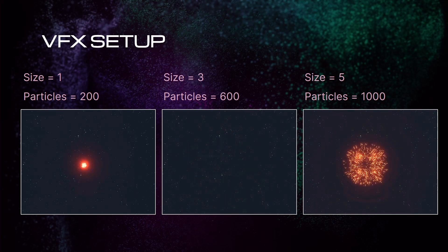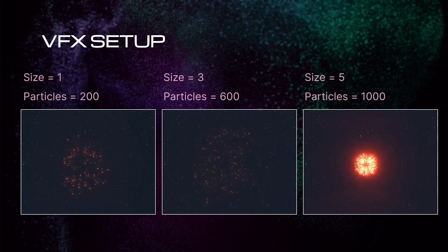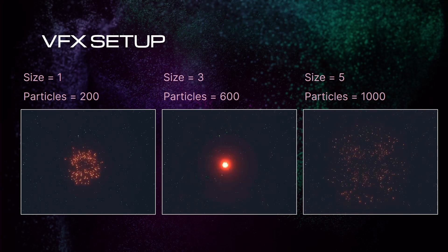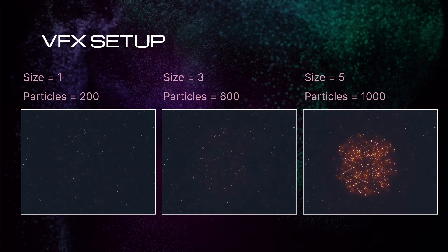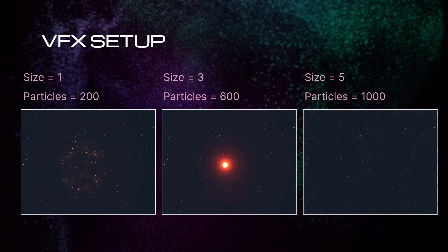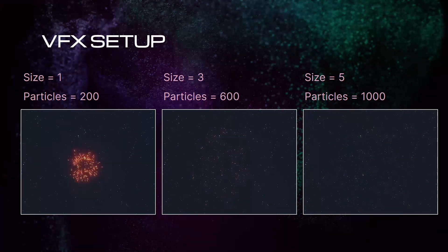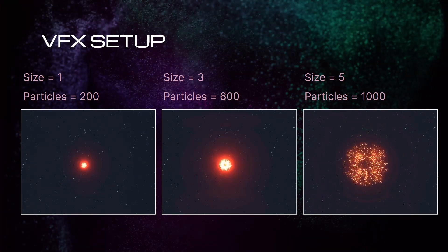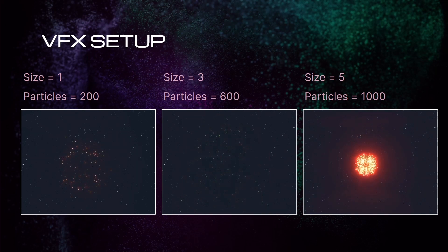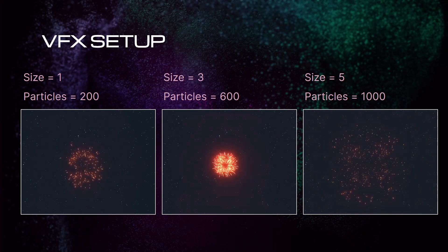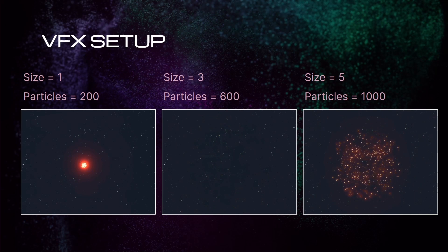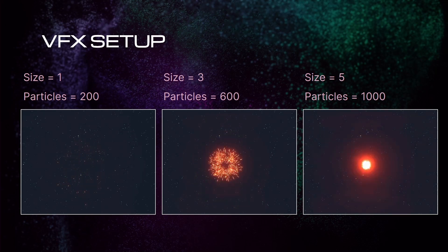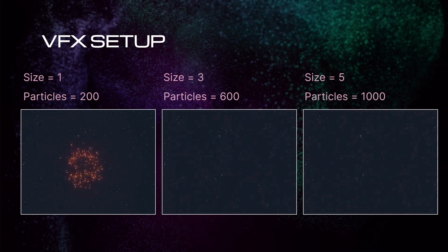As you see here, a size 1 explosion will use the minimum particles that we set, 200. A size 3 will use a number automatically calculated by the tool, here 600, and the size 5 will use the maximum particles that we set, 1000 for this spark system.